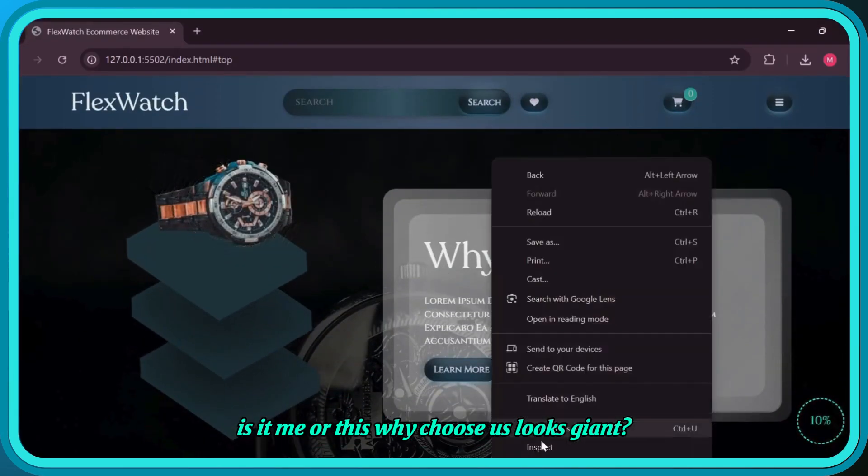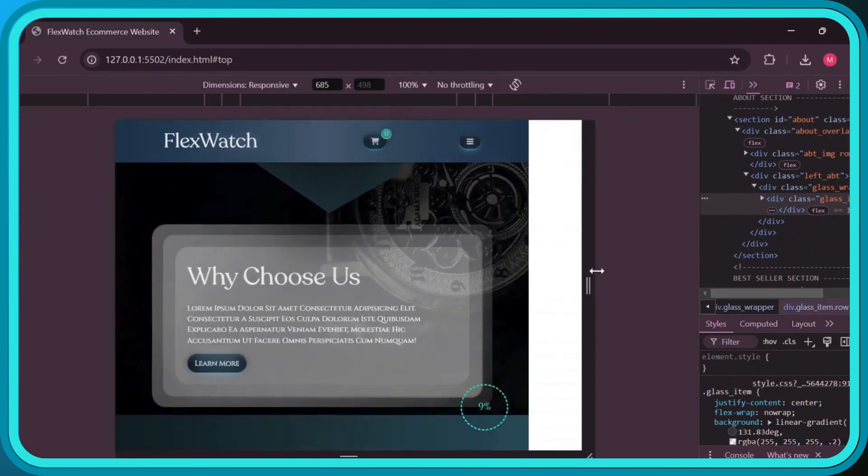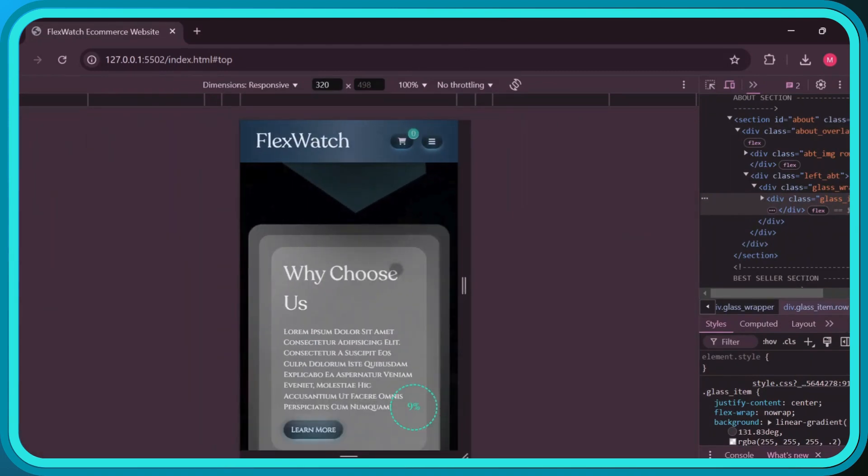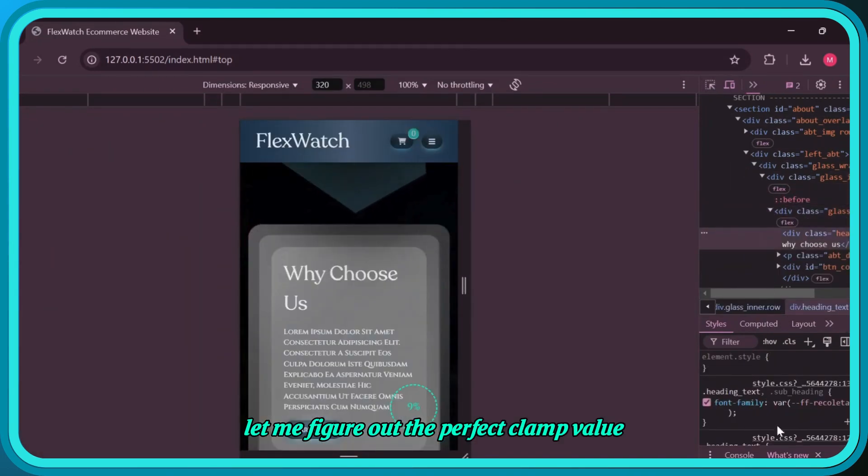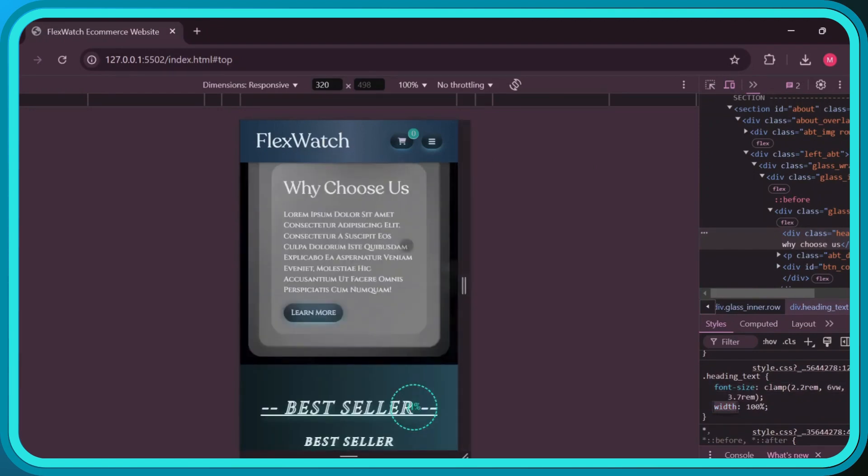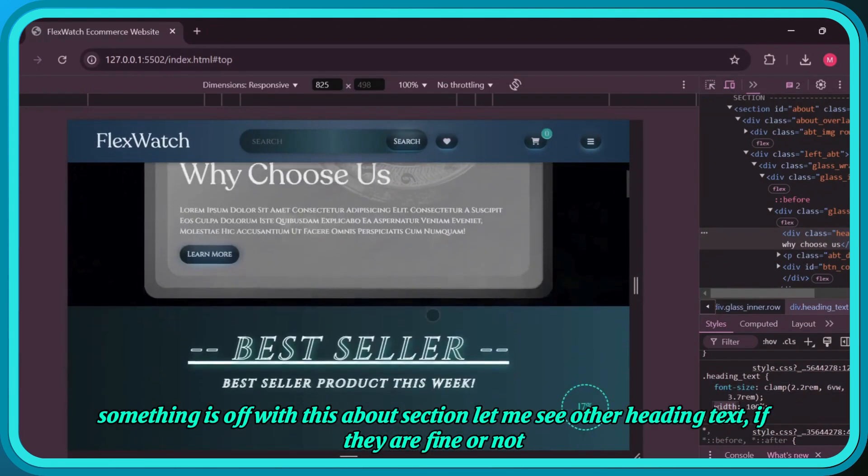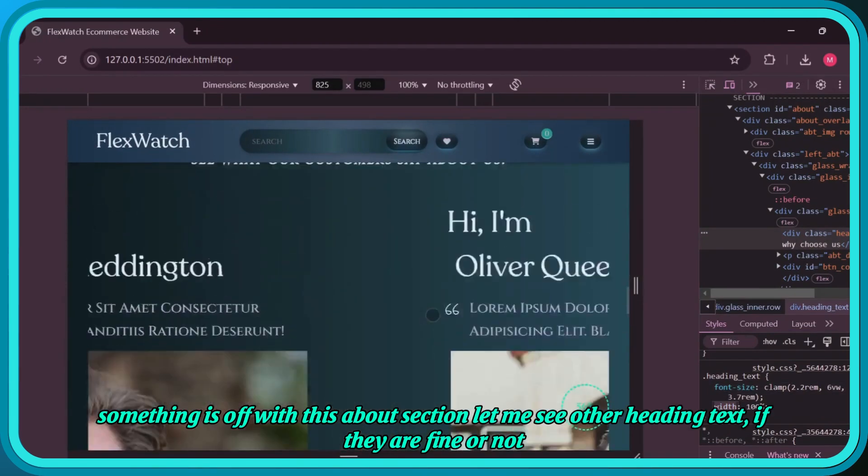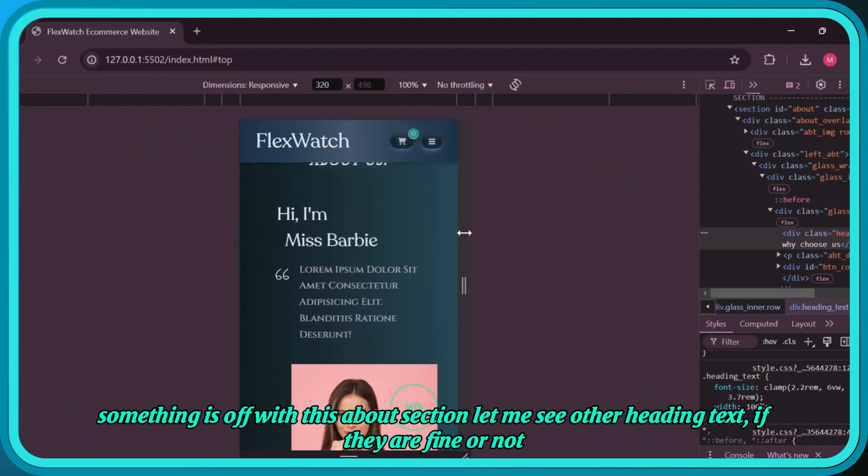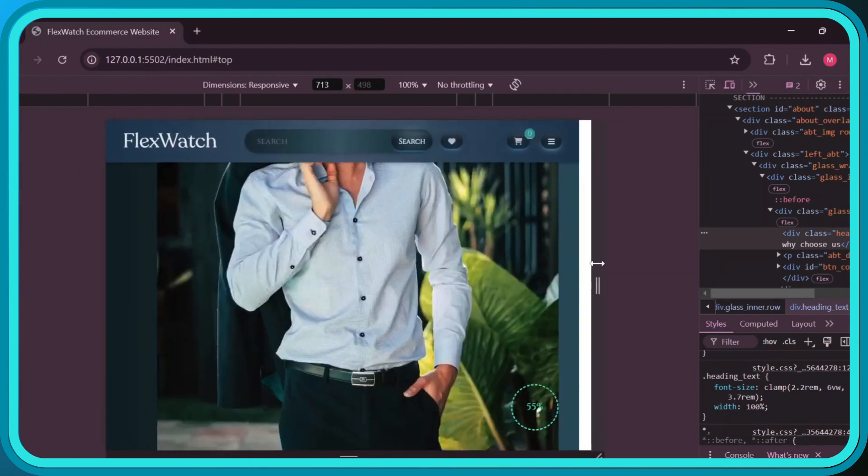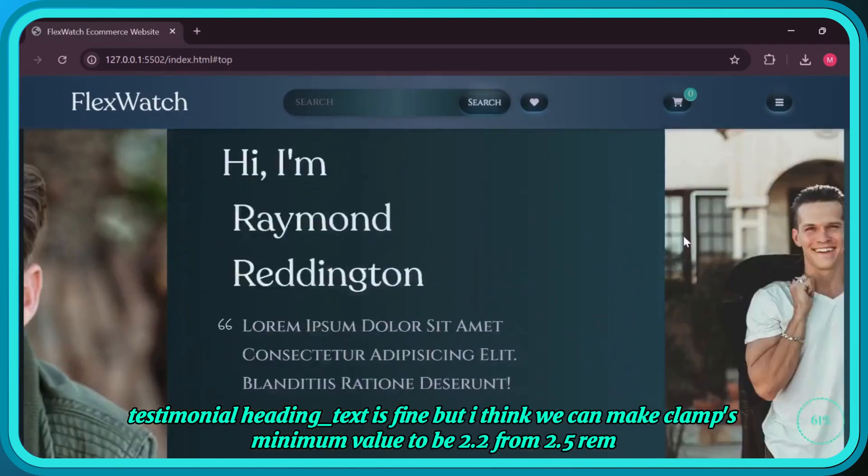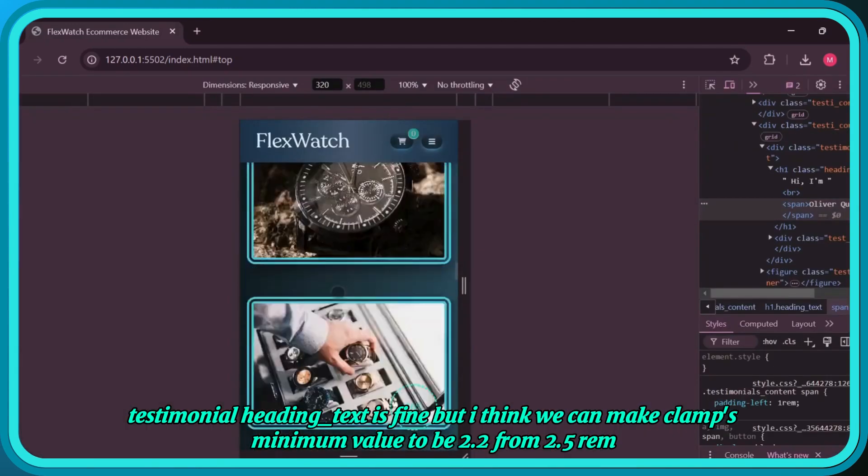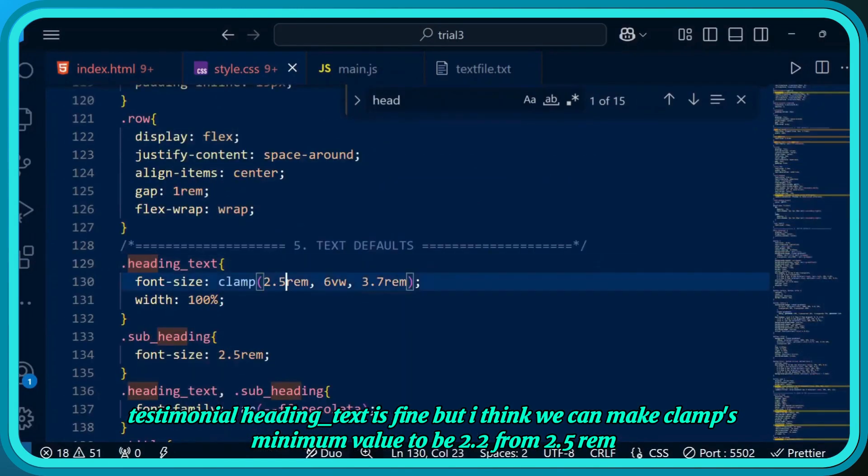Is it me or does this Why Choose Us look giant? Let me figure out the perfect clamp value. Something is off with this about section. Let me see other heading text if they're fine or not.